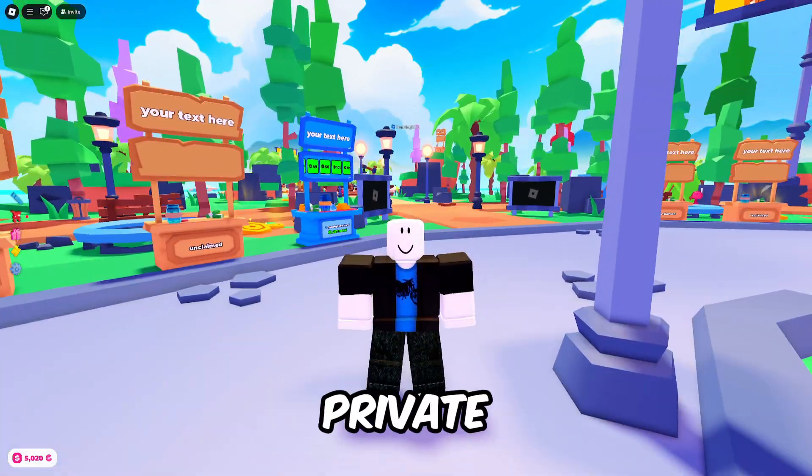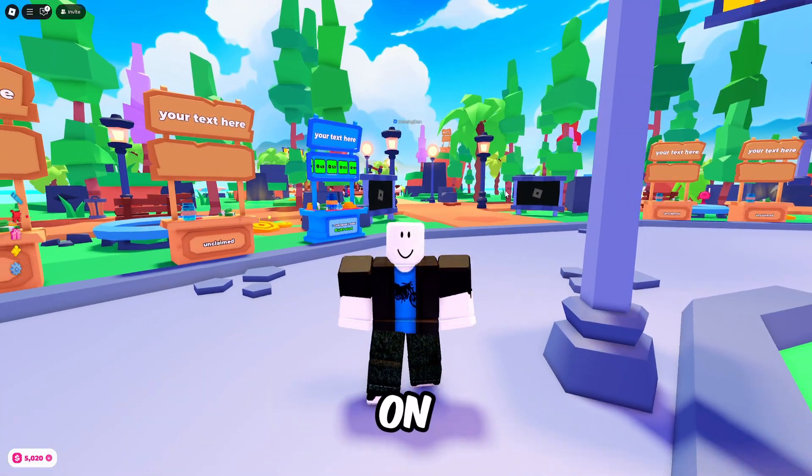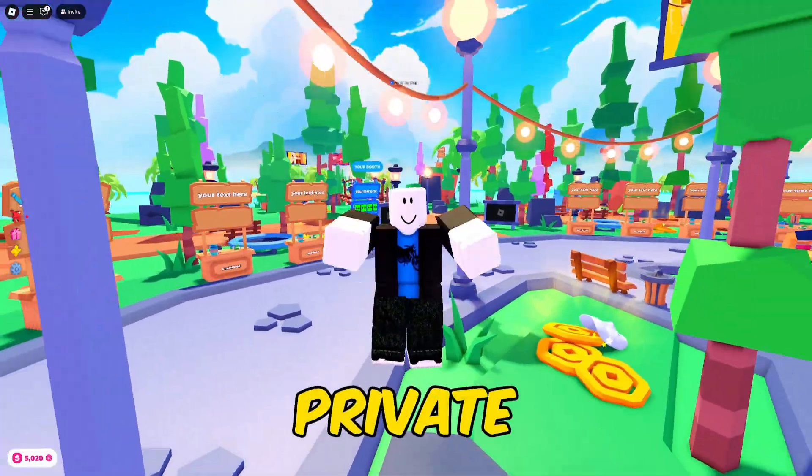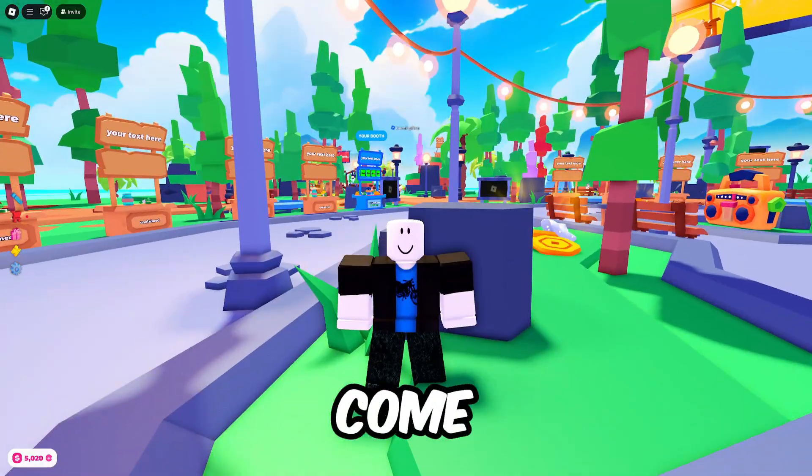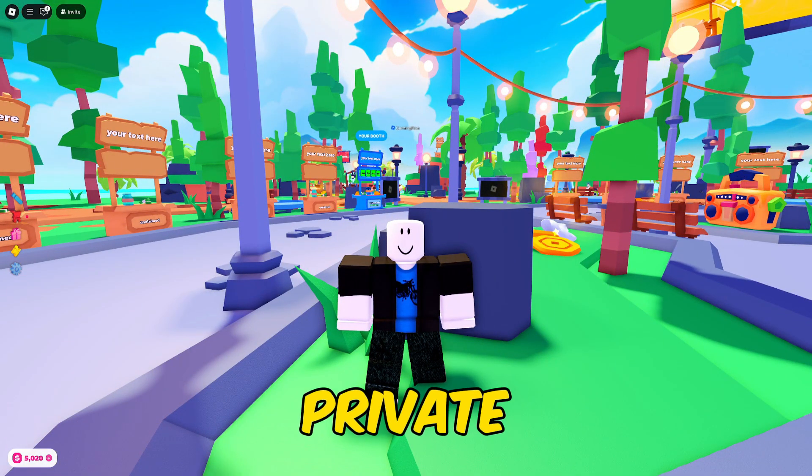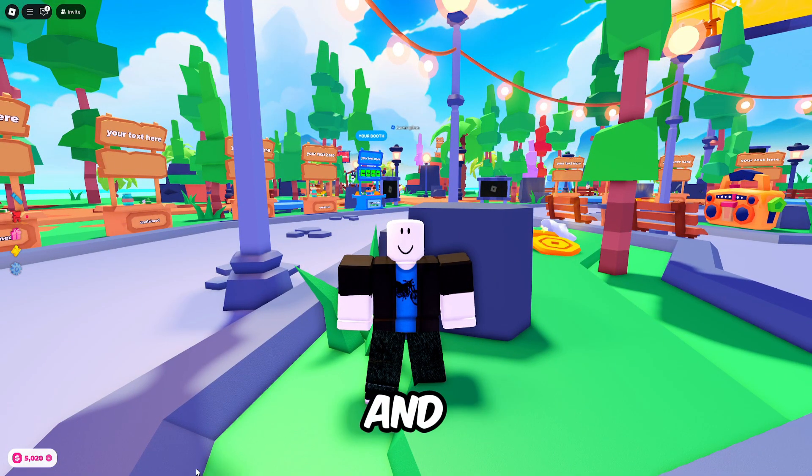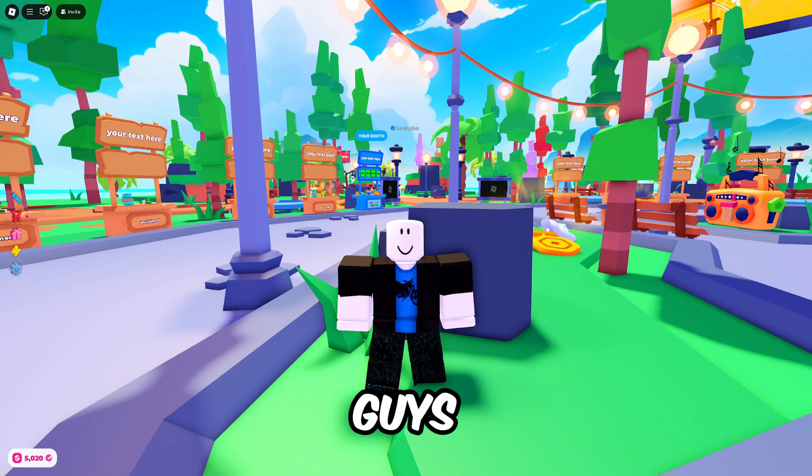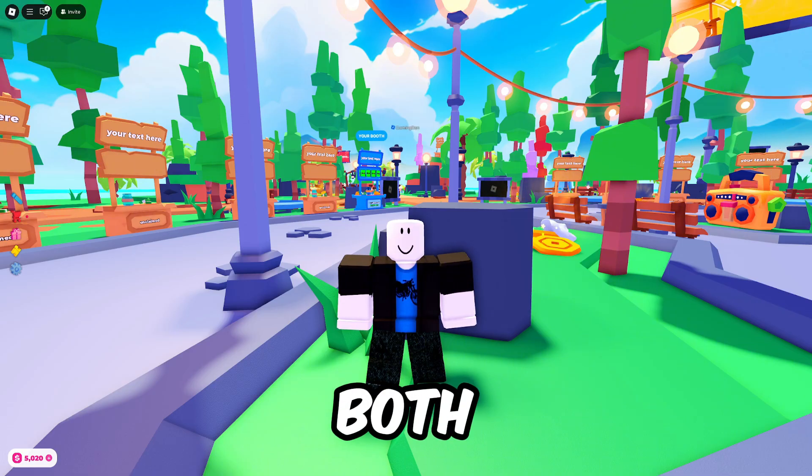This is how to make a private server on Roblox really easily. Private servers can come in two different types: free private servers and paid private servers. Let me show you how to make both.